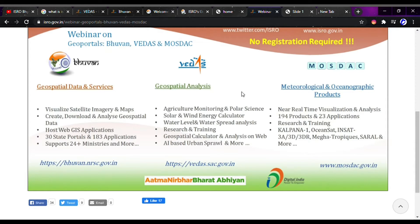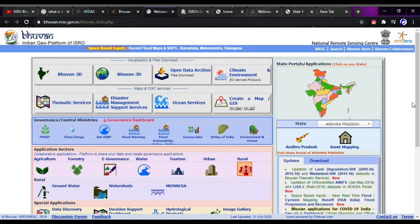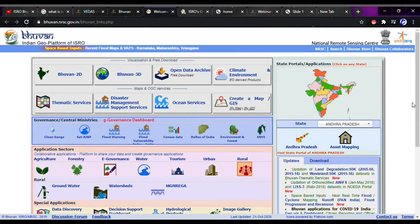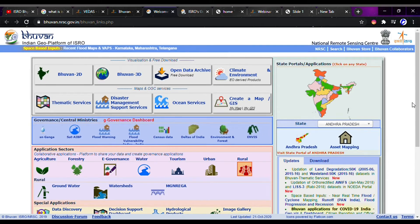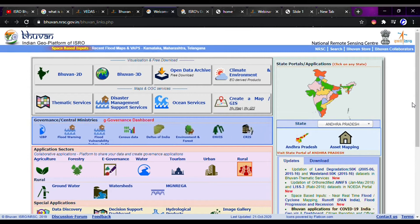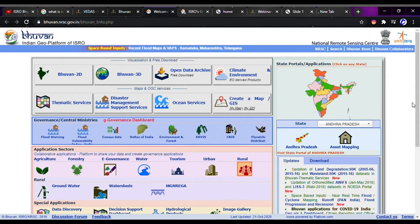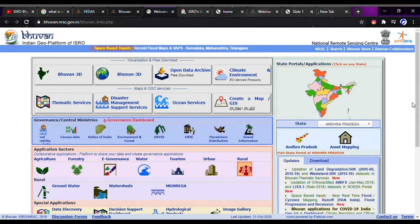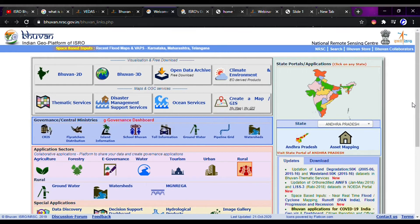These three geoportals will be found in the description below. First, let's talk about Bhuvan. Using Bhuvan, we can visualize our world in 2D and 3D, and we can also download data from the Bhuvan geoportal.